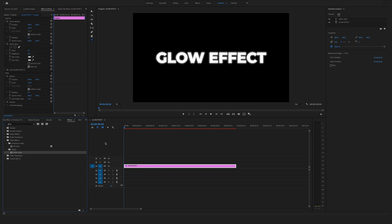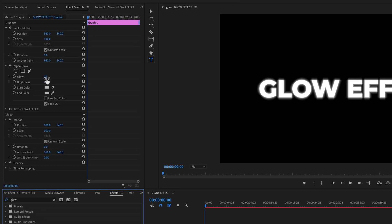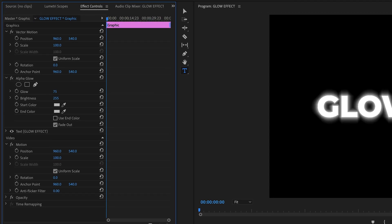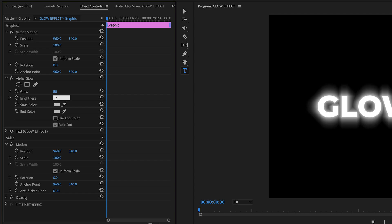Go to the effect controls here on the left side and change a few settings. Bring the glow up to, let's say, 80, and bring the brightness to 200.